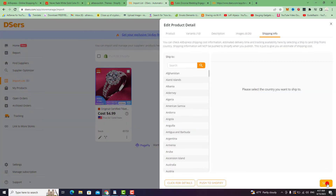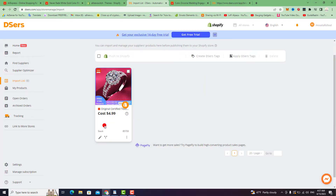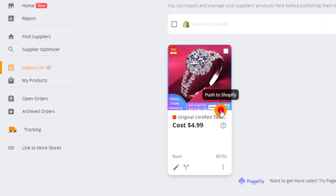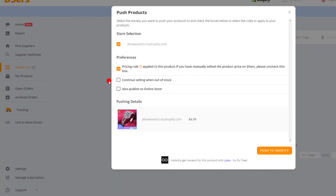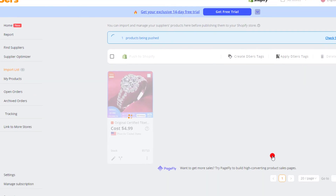After editing all this information, click Save at the bottom. Then, in your DSers account, click on Push to Shopify to import and add the product from AliExpress to Shopify. Also click Publish to Online Store, select that option, then push to Shopify directly.